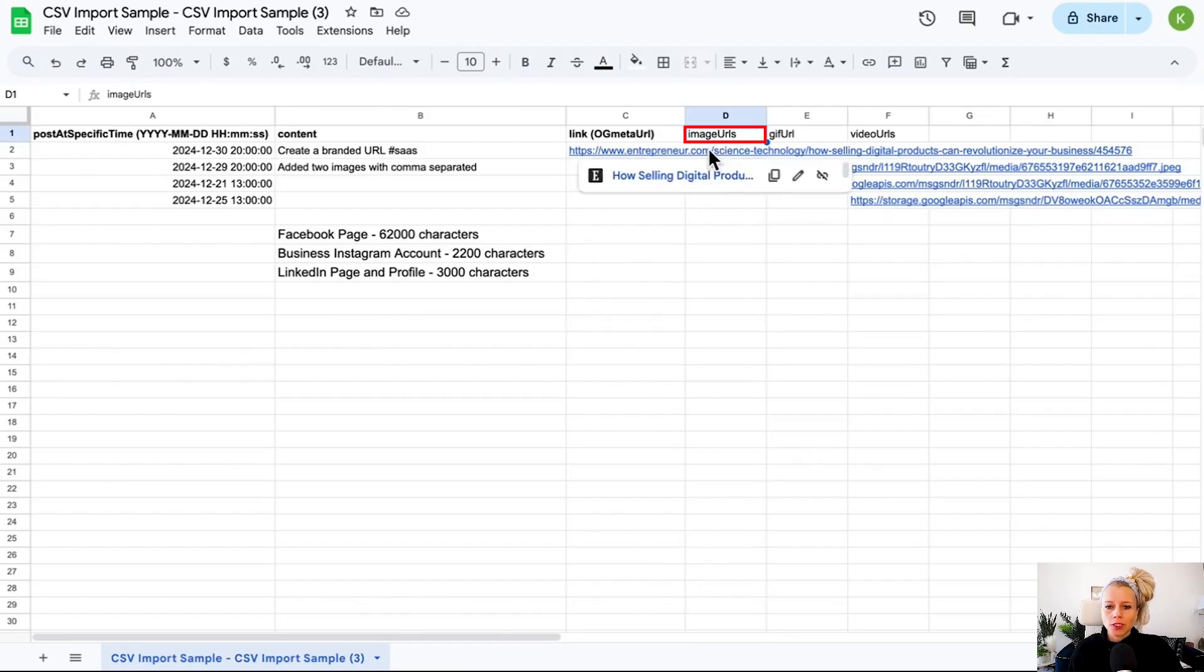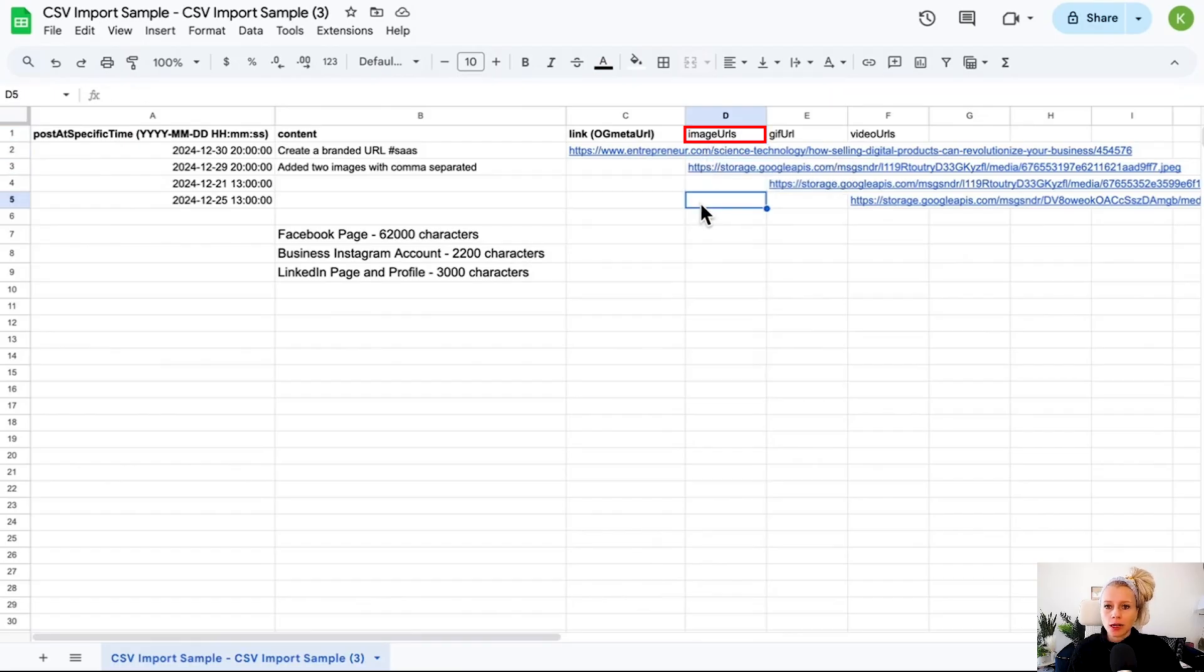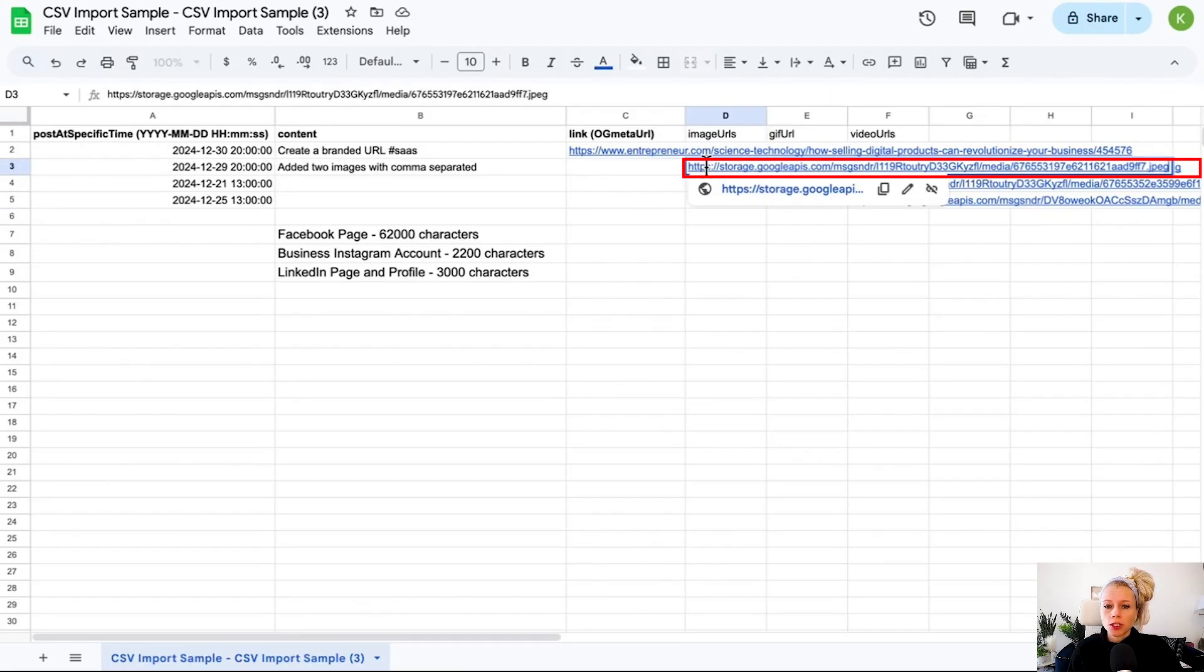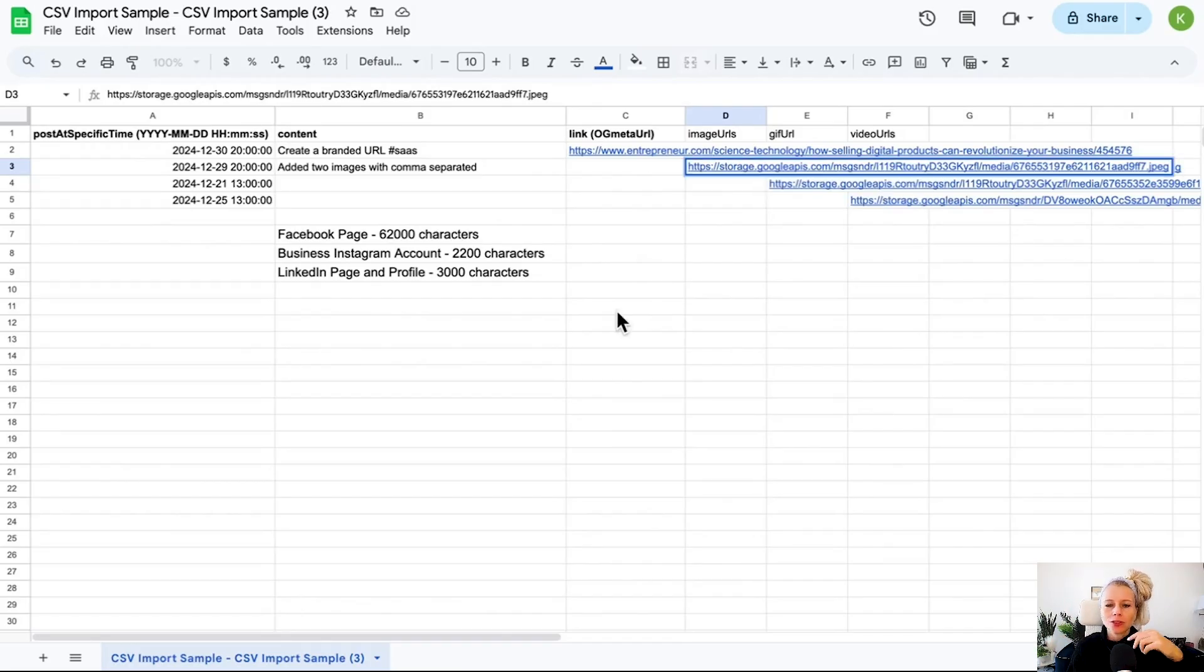The maximum amount of images supported is 10. So if you have 10 images that you would like to put up as a carousel, for example, you can do that. You would just paste the URL, then hit comma, space, and paste the next link. Make sure to check the image, video and text guidelines below as well.